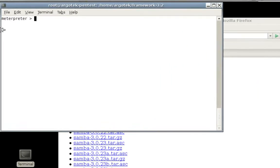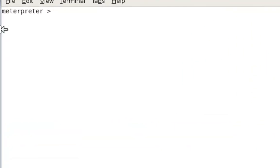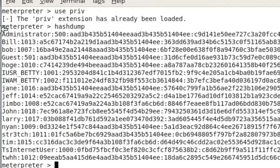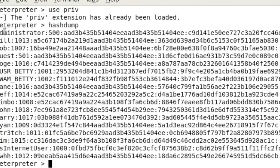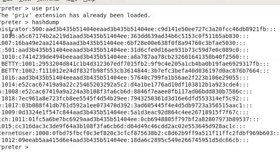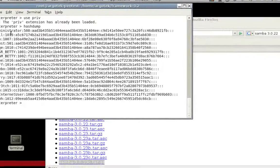As you can see, we have the meterpreter up and running. Now we're going to use priv, and if your version of Metasploit is actually one of the newer versions of Metasploit 3.2, it's already going to be installed for you. Just want to make sure that you know that command. Then you're going to run hashdump and it's going to dump the password hashes from that particular computer system.